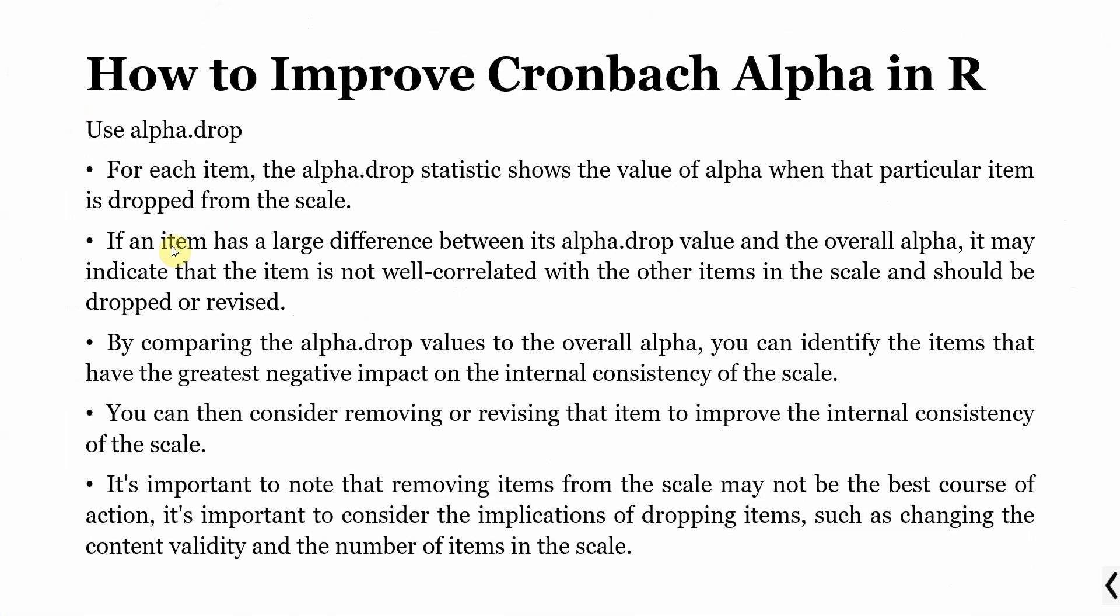It is important to note that removing items from the scale may not be the best course of action. It is important to consider the implications of dropping items. Do not just delete items. Make sure you see how it affects the content validity.